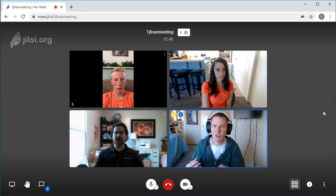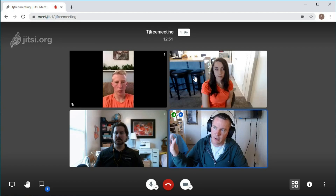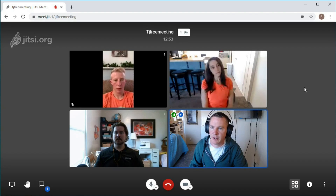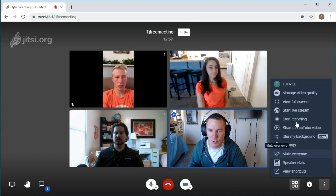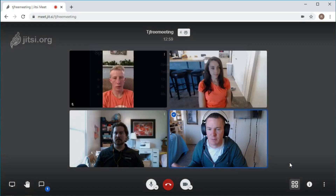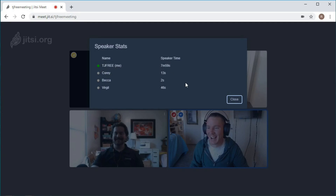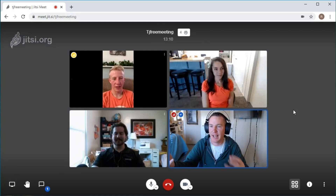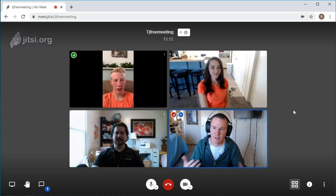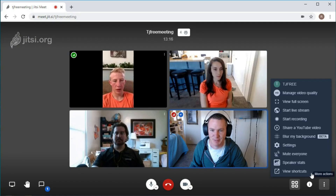The underlying software is free for anyone to download and use on their phones, computers, or within the web browser. And you can actually run your own server and host your own server too - right now we're using a server that doesn't belong to us but they're letting people use it for free. There's another cool thing: if you click on the speaker stats, it shows you who's spoken. I've been speaking here for about eight minutes now and everyone else has hardly spoken. As people speak, it actually detects who's speaking, so you can see who's been monopolizing the conversation.